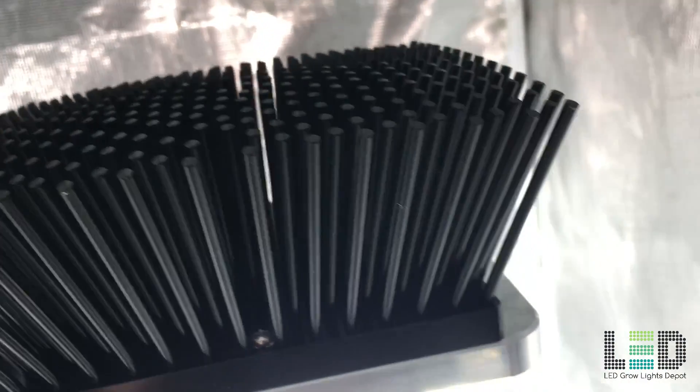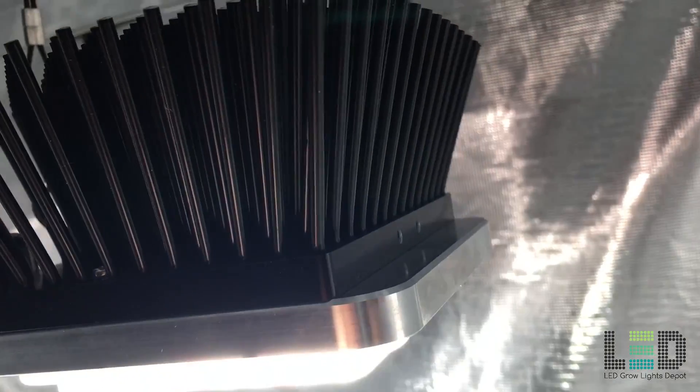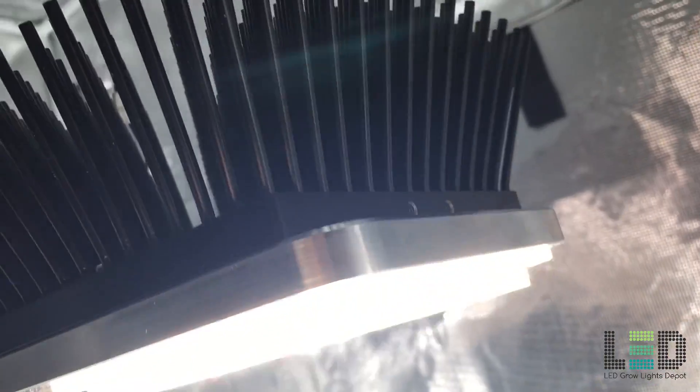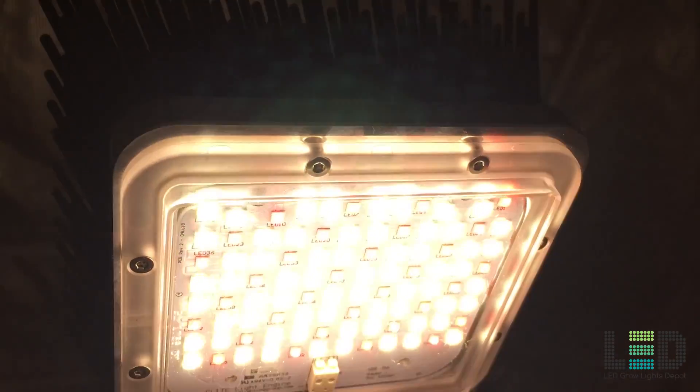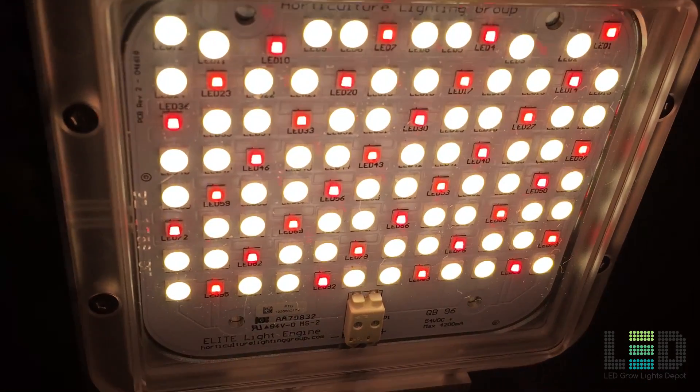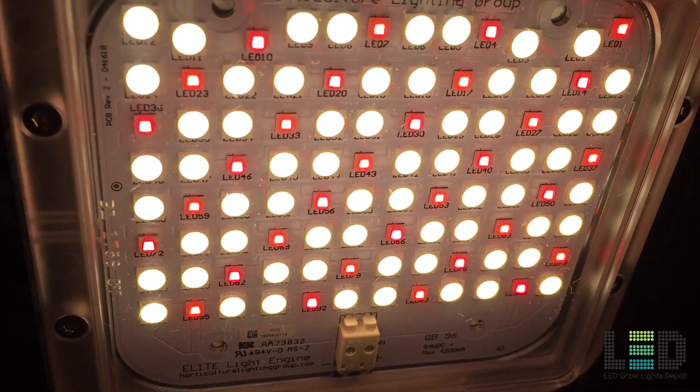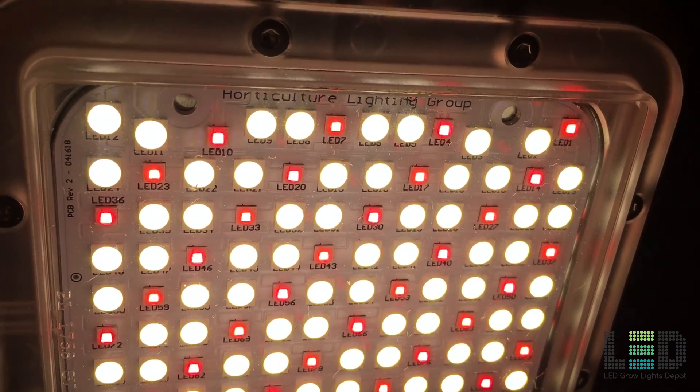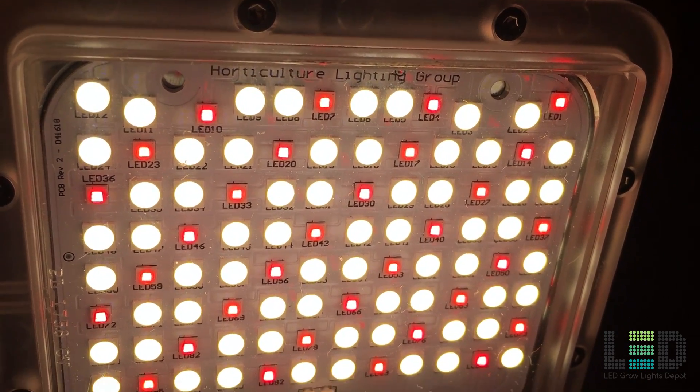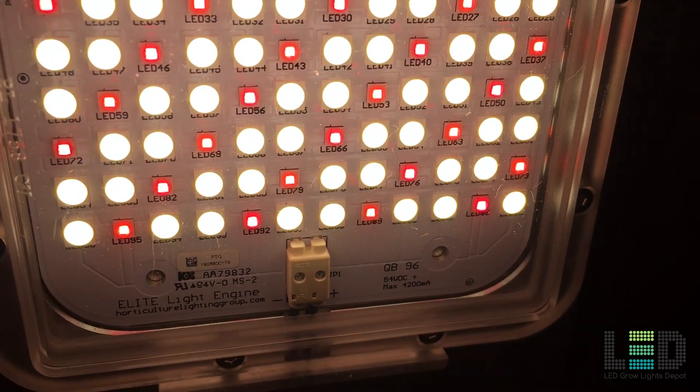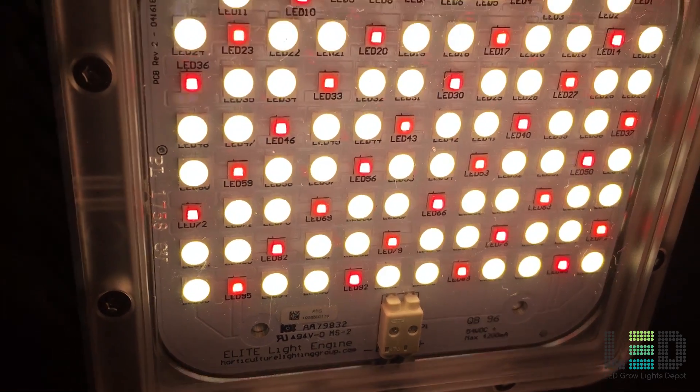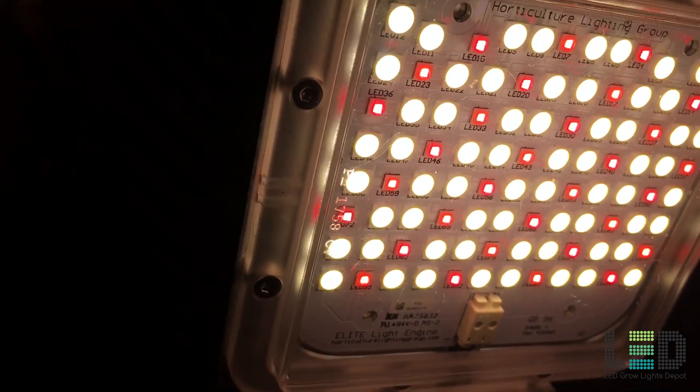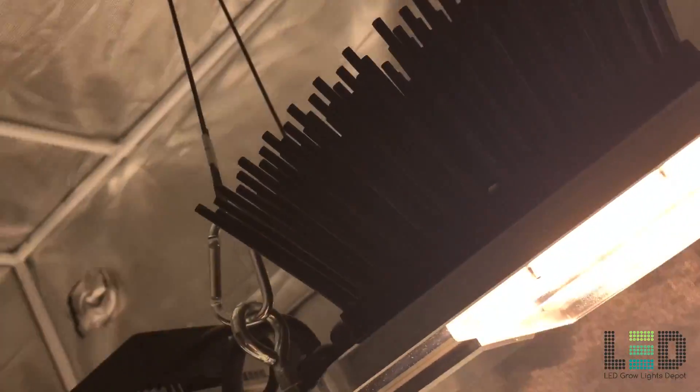The PAR efficacy of the fixture clocks in at 2.04 micromoles per joule with a plastic lens and 2.2 micromoles per joule without the lens. The plastic covers come installed on the light and they create an IP65 waterproof seal. Removing the cover will increase the light output and efficacy, but you will lose the waterproof characteristics of the LED boards.